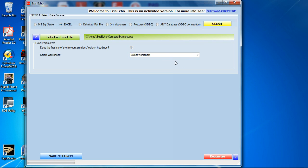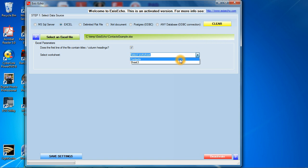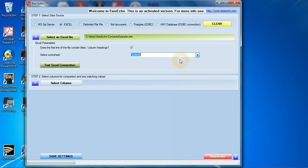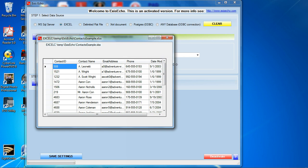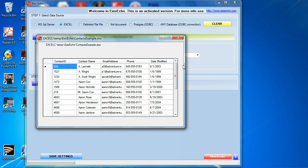It's going to ask you to select a worksheet. There's only one worksheet here. ExysEcho works with one worksheet at a time. You can click on test Excel connection. What this will do is show you the first few records in that worksheet. This is so you can verify for yourself that the data you're expecting to see and the data you're trying to find is the data in that Excel spreadsheet.